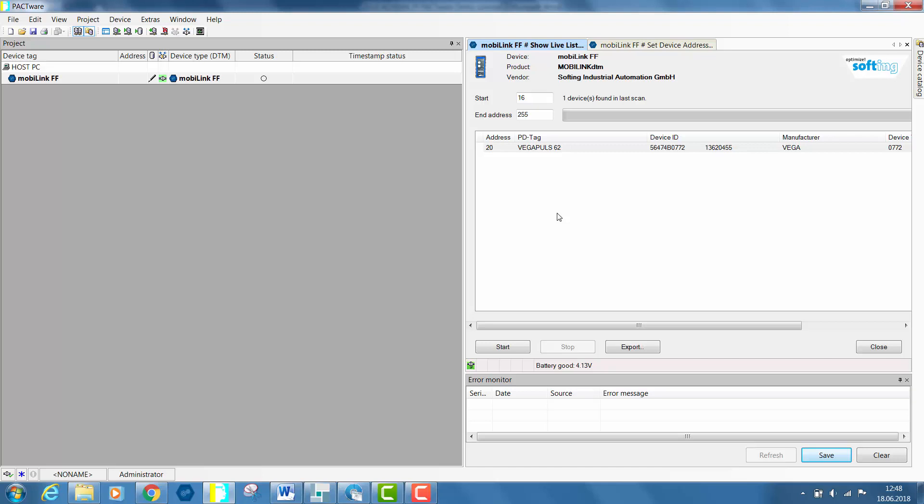The new field device, the Rosemount temperature sensor, will get what we call a default address. According to FF specifications, default addresses from 248 to 251 are non-visitor node addresses reserved for field devices waiting for node address assignment. They are used by field devices that are in the uninitialized or initialized state and thus have not been assigned an address by the master configuration device.